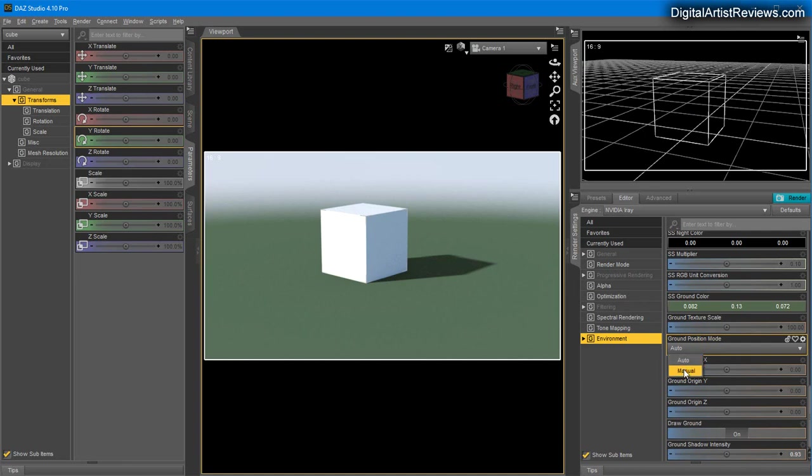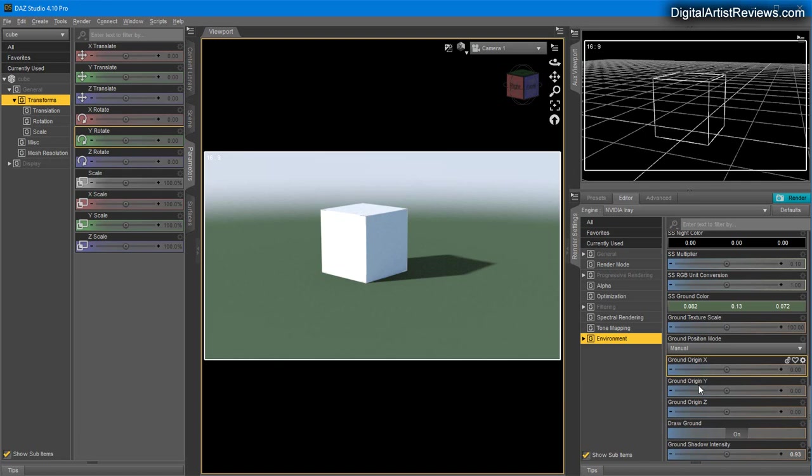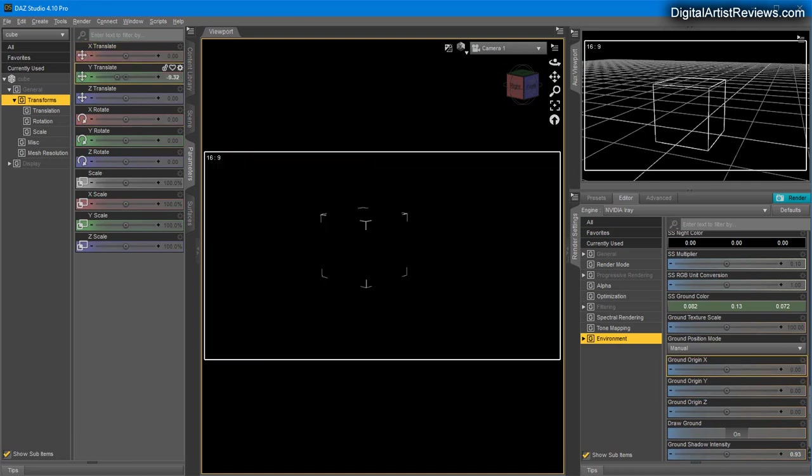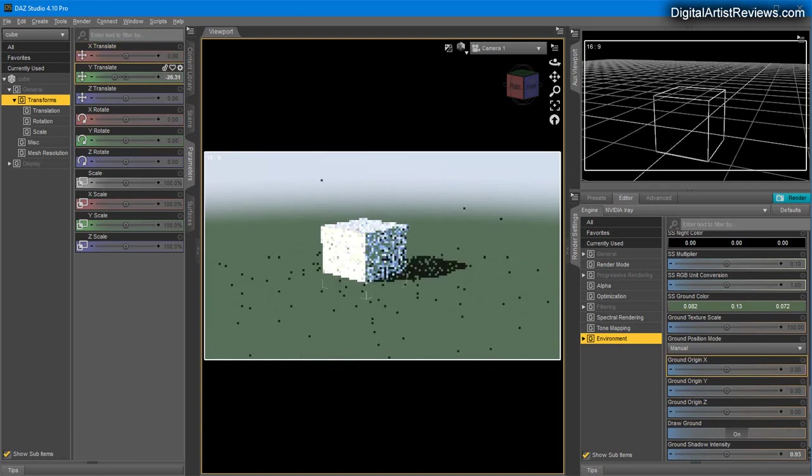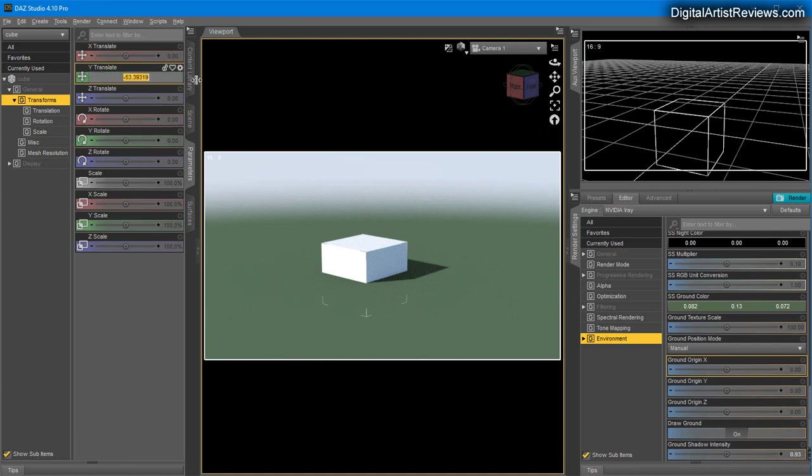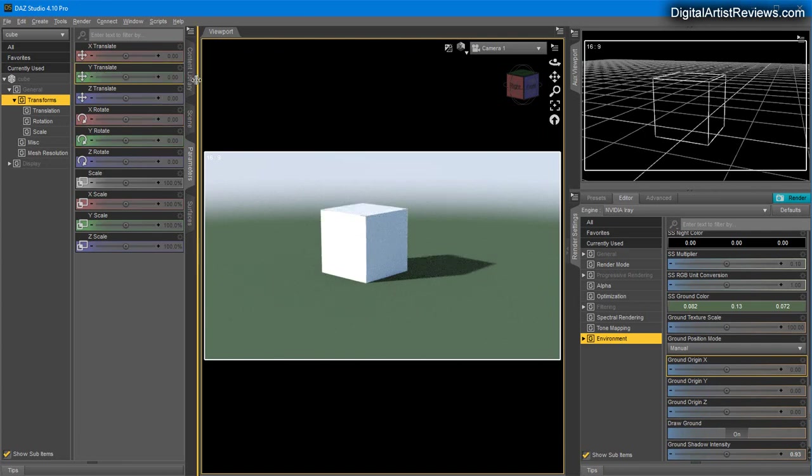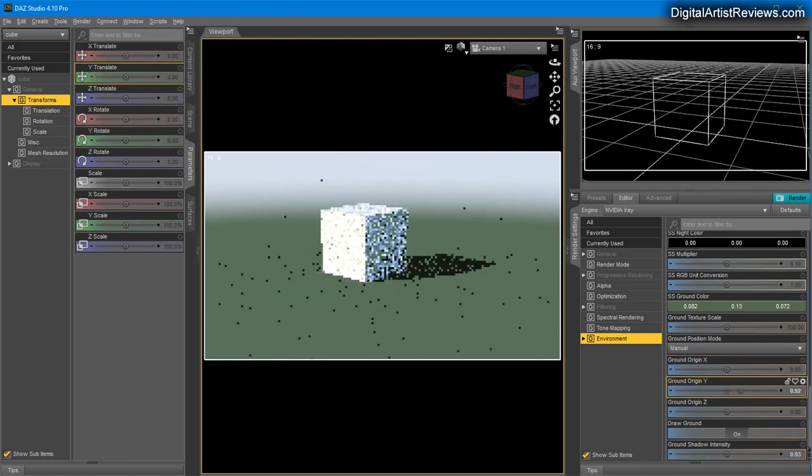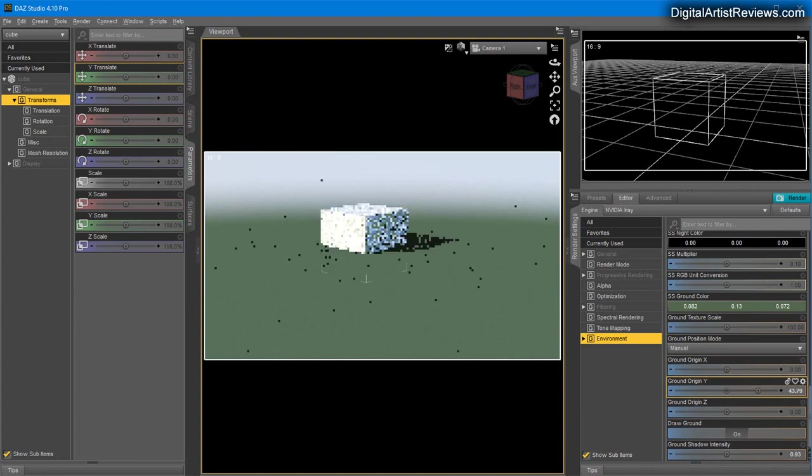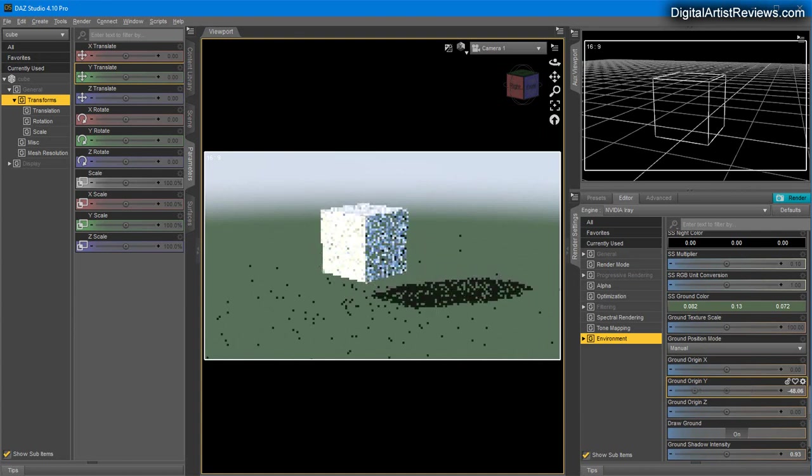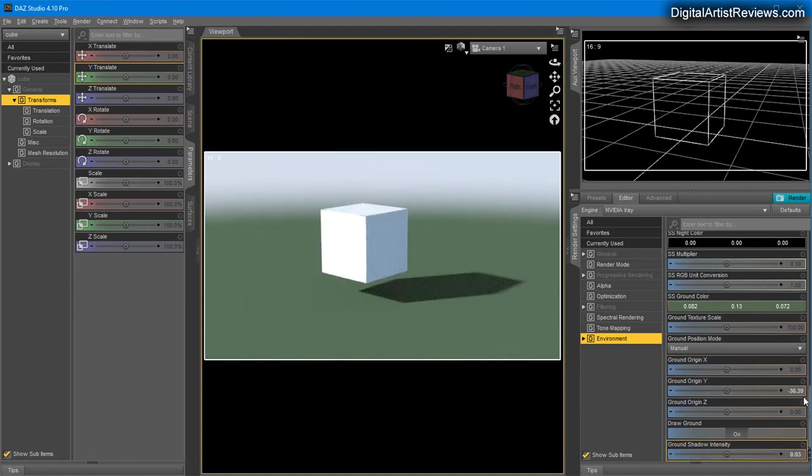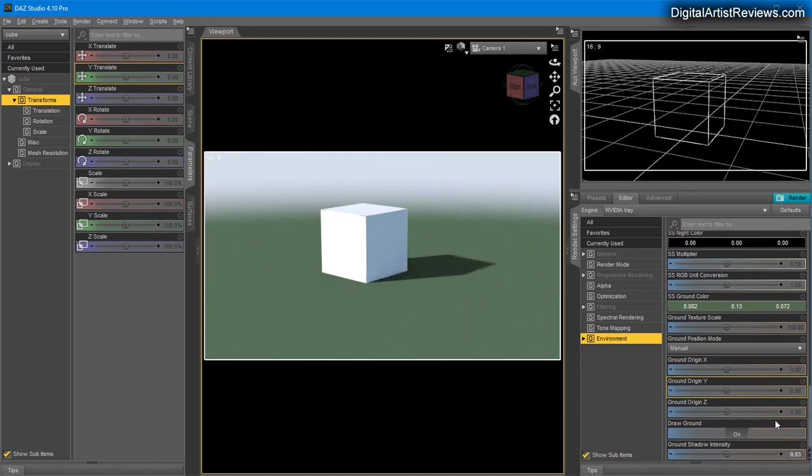If you set it to Manual Mode and you have several items, it will pick the one with the lowest height for setting the ground. With Manual Mode and Ground Origin Y at zero, if you move the cube down it will sink into the ground. In the same fashion, you can alter the ground height by altering this value while the cube is still there.